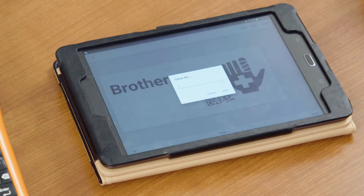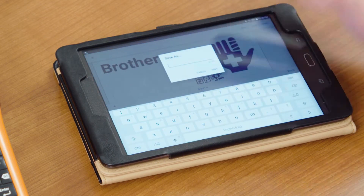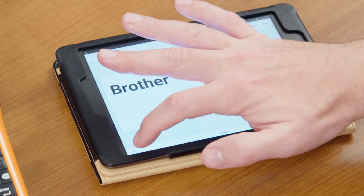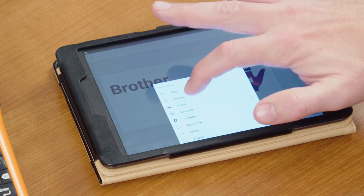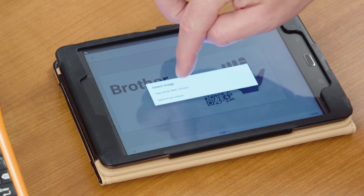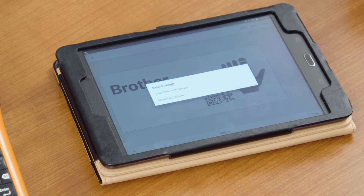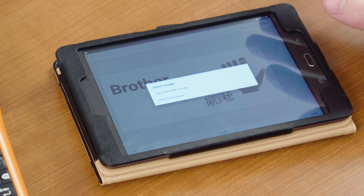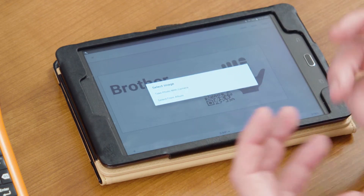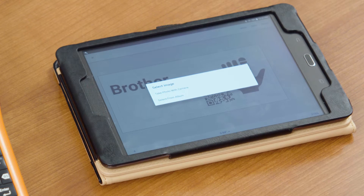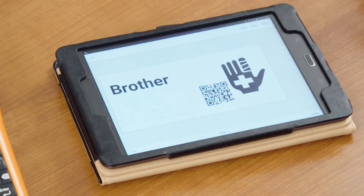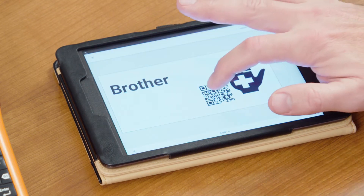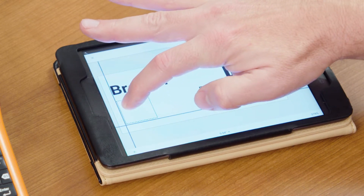Once you have your label designed, you can go ahead and select the save button. You can save it as whatever you want. I also want to show you that you can select from an image — you can take a photo with your mobile device's camera and import it directly, or select an image that was emailed to you or brought in from online. So there are several options there.